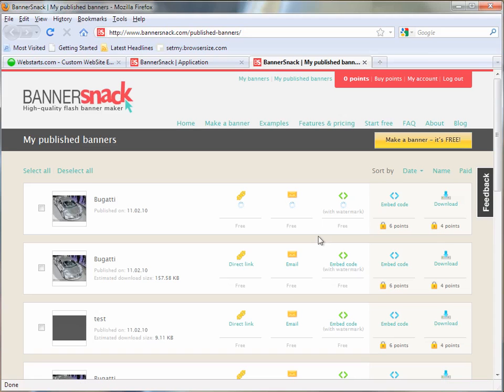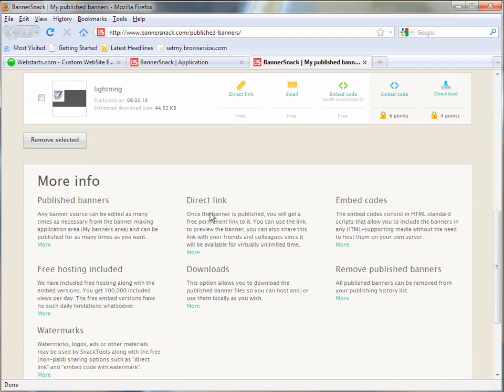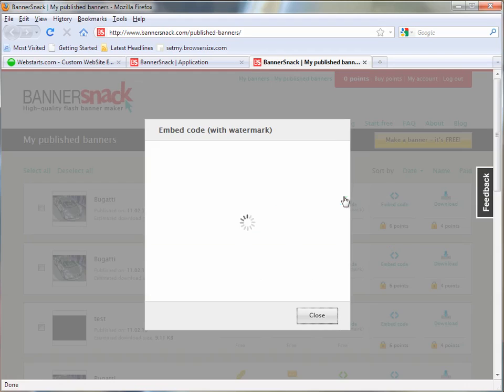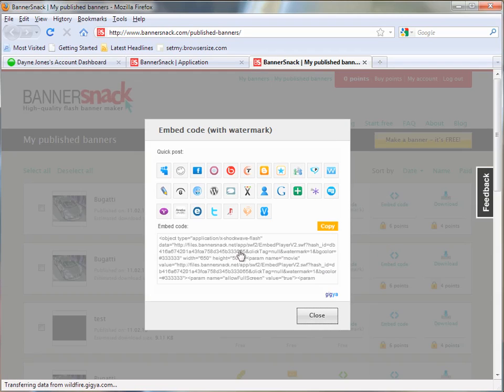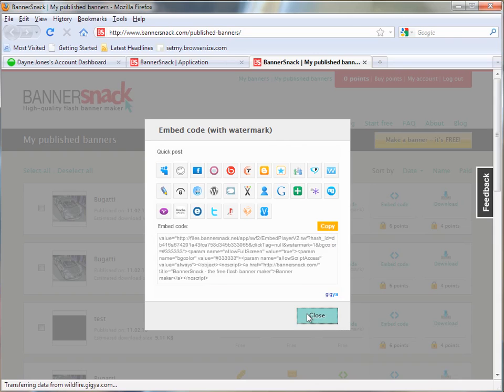Here you're going to have all of the Flash that you have created using this program. You'll probably only have one at this time, but I have several here. And so I'm going to pick the one I want and click the embed code. You're just going to single click the HTML code once and close.